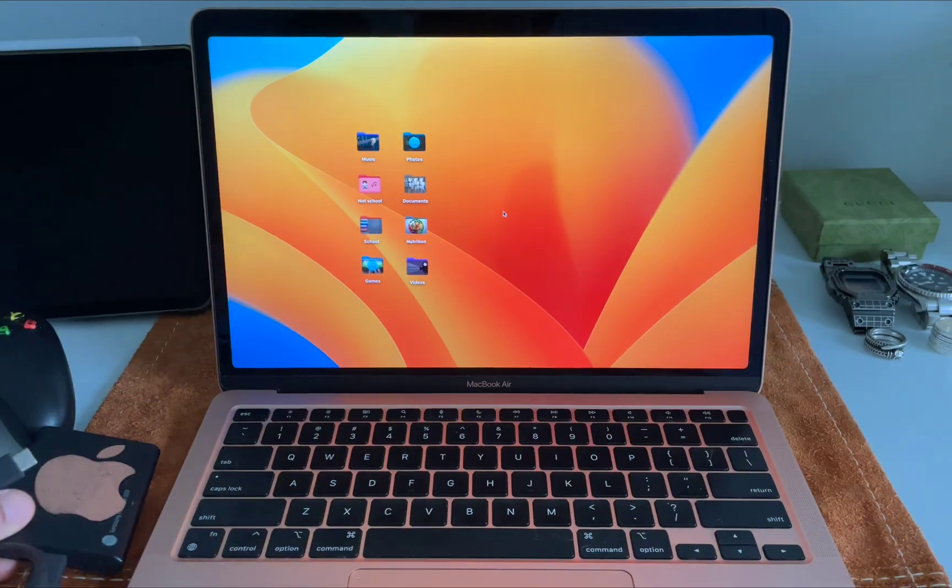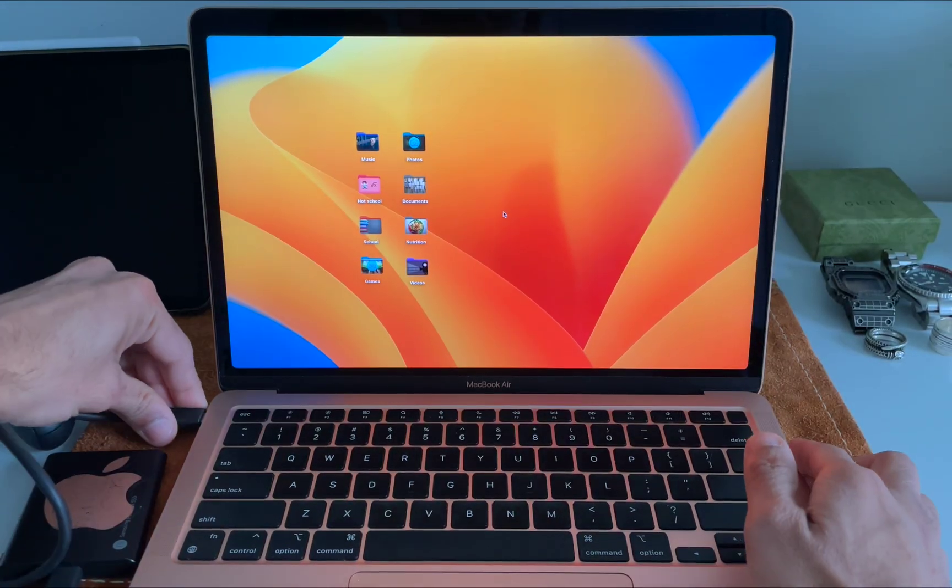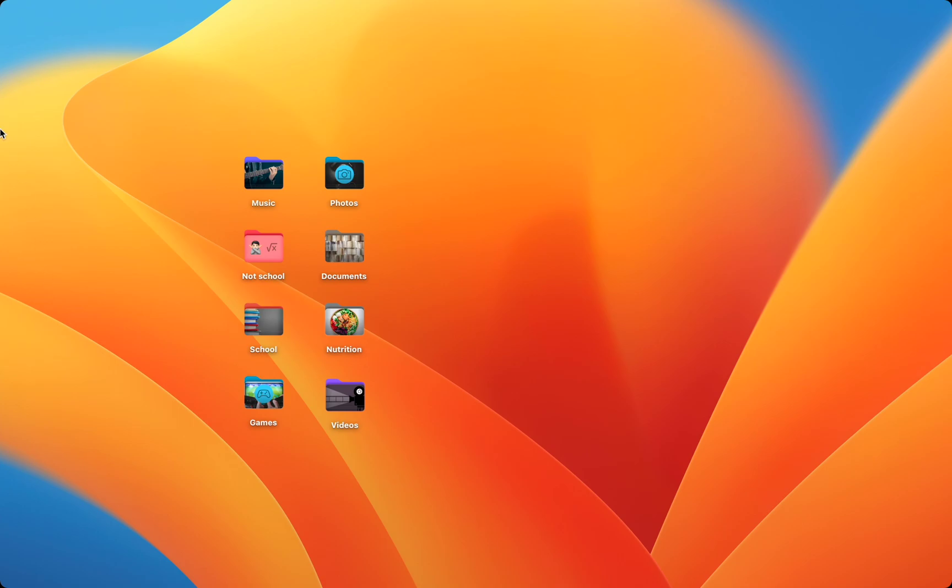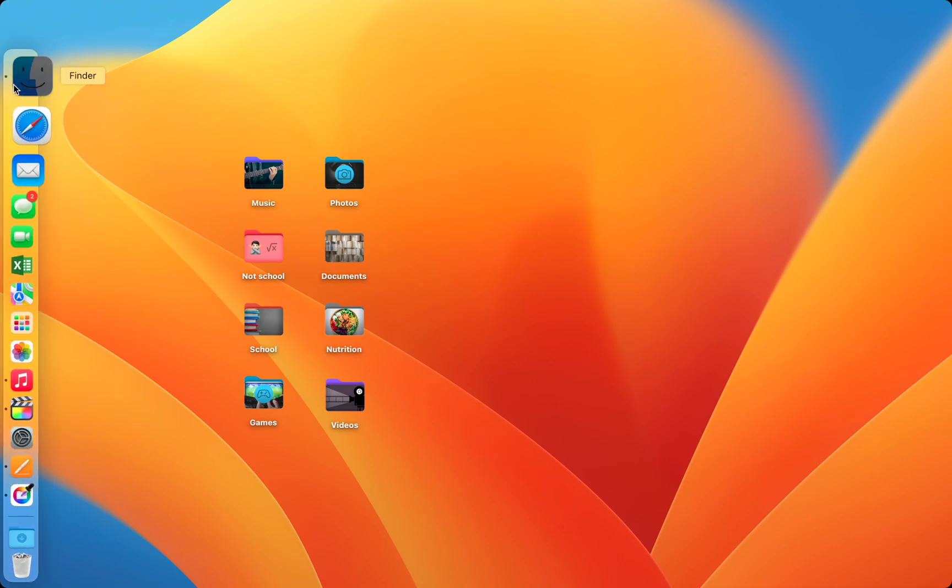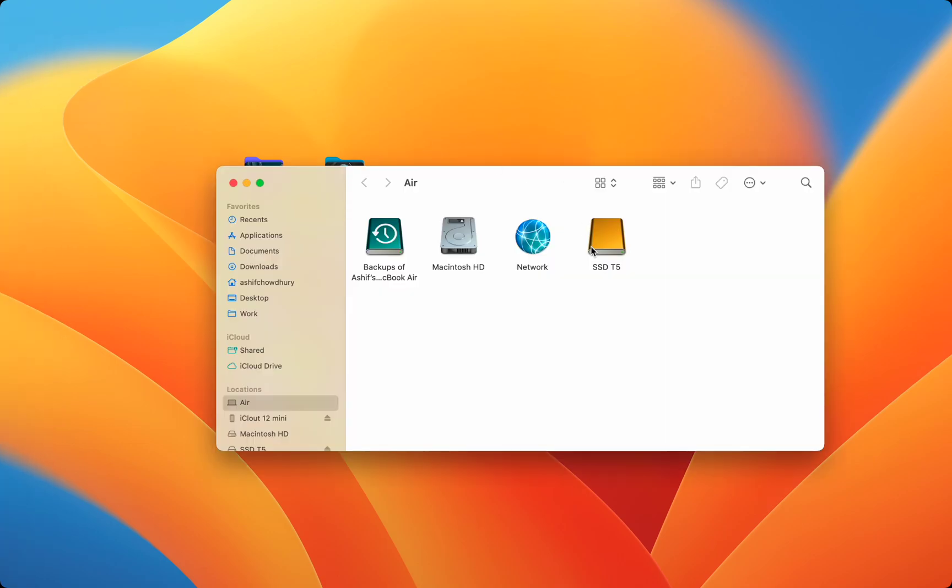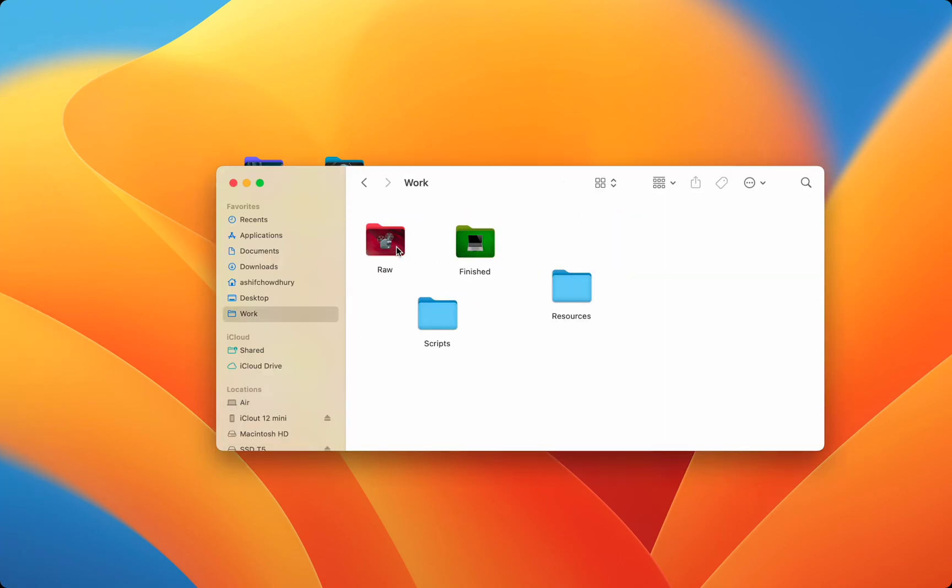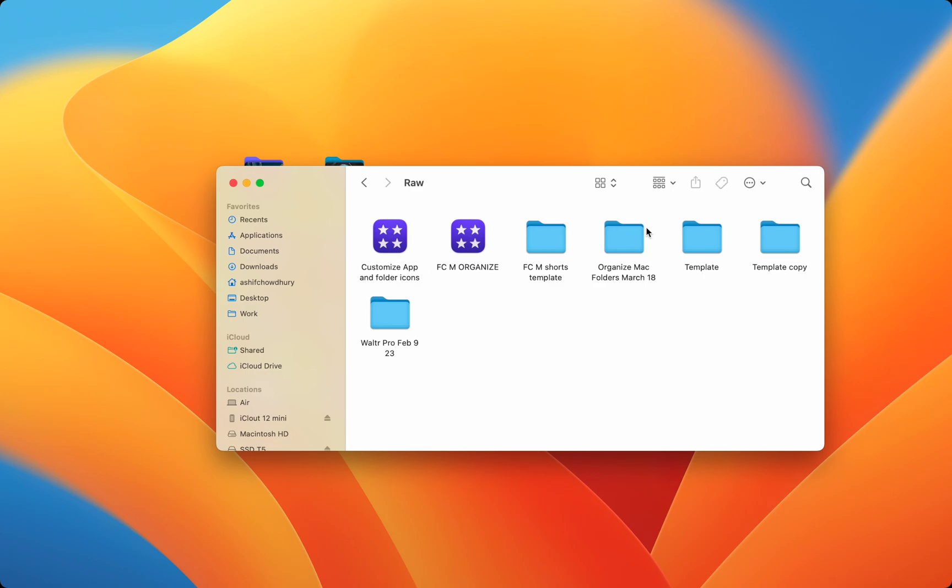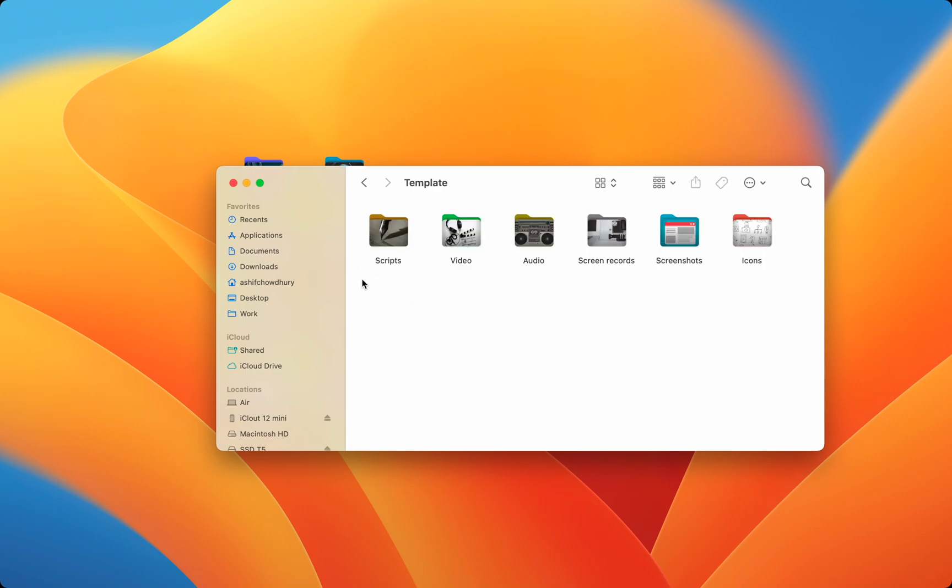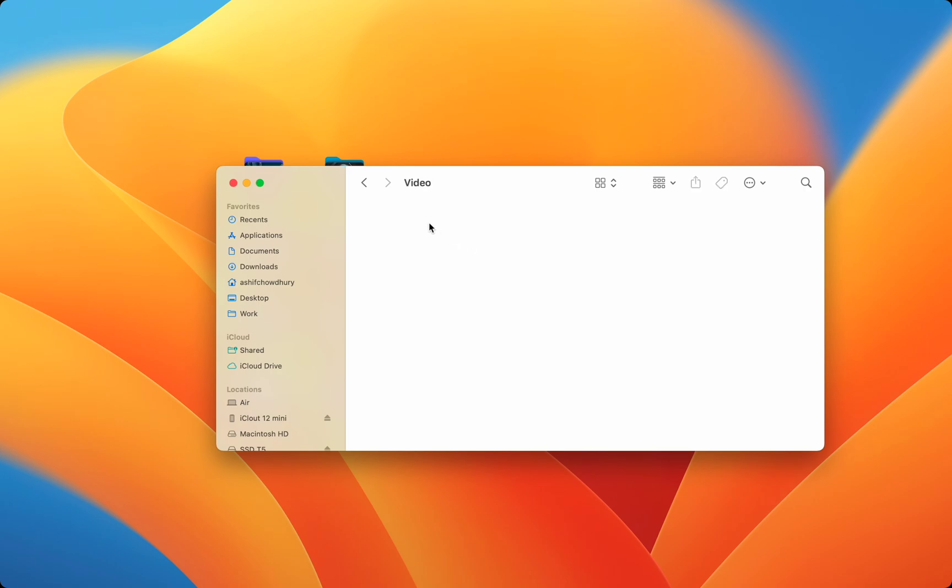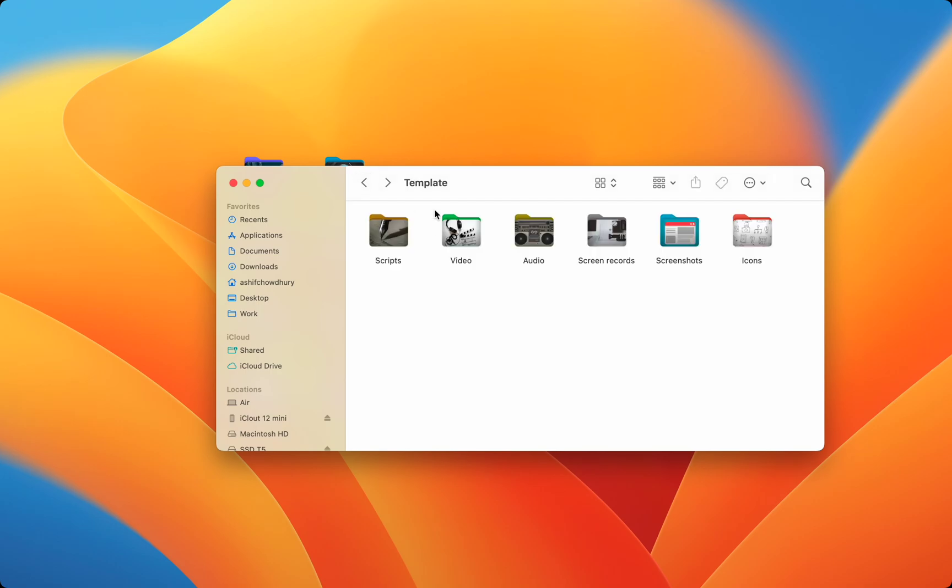I also use Folder Colorizer in my videography. I made this awesome videography folder with customized folders to organize all my audio, video, screenshots, and scripts for each video before I start work in Final Cut Pro. This speeds up the entire process as it's organized and I'm never clicking the wrong folder.